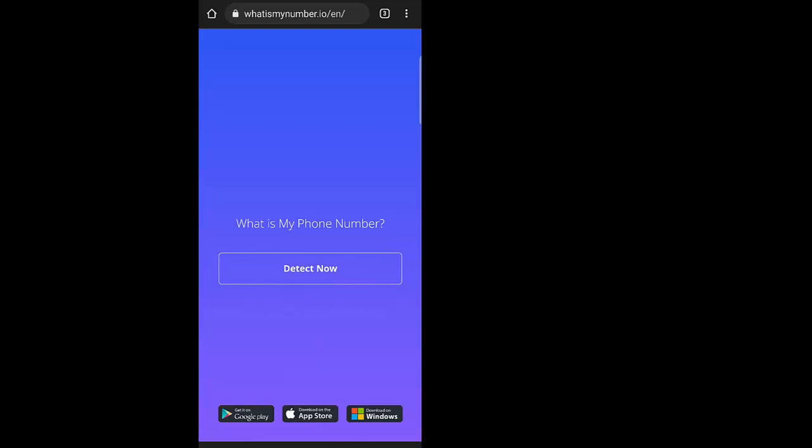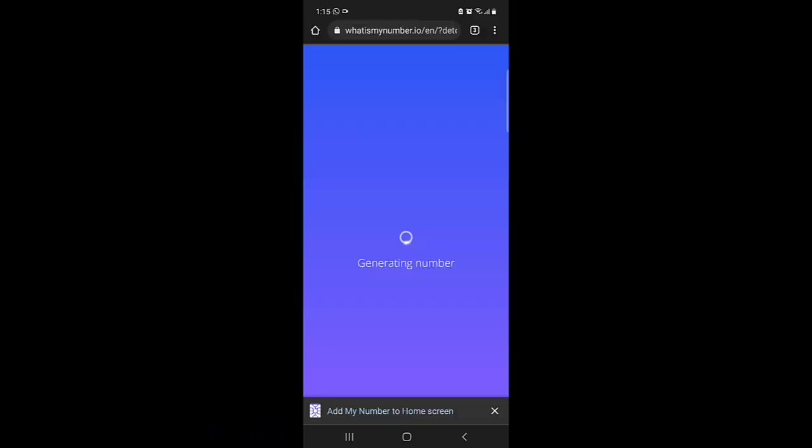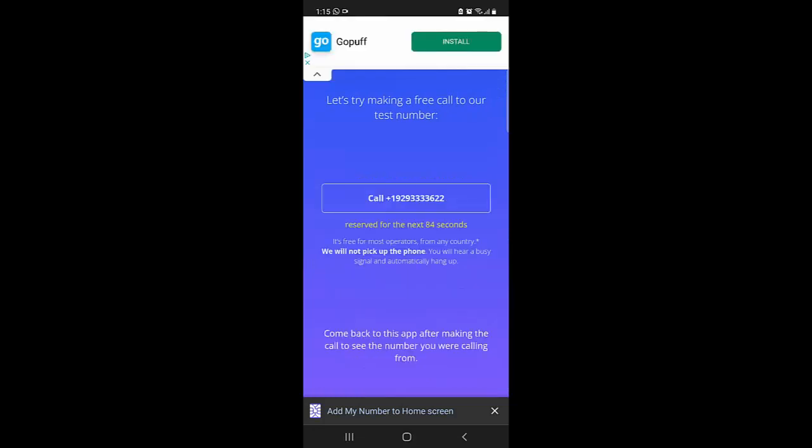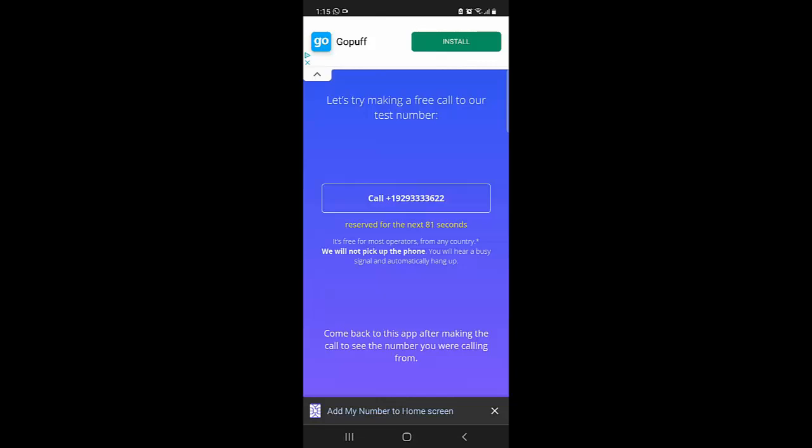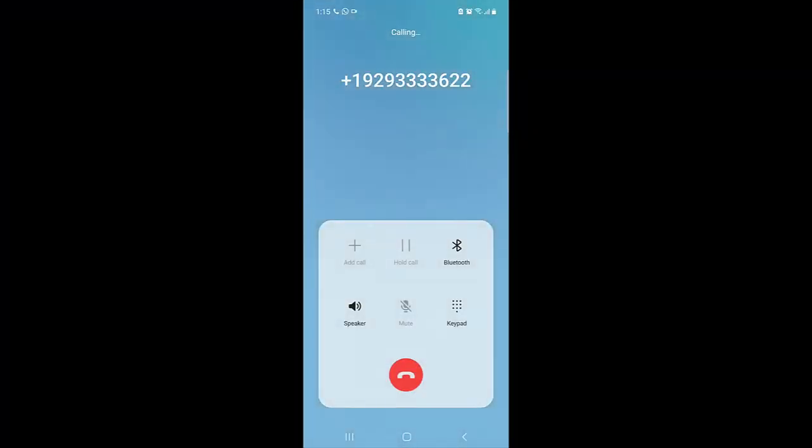Here we are going to click on Detect Now, and then here we need to wait for 86 seconds. Now, oh, so here we go. Now they give us this number. So let's click on this Call Now and then press on the call button.